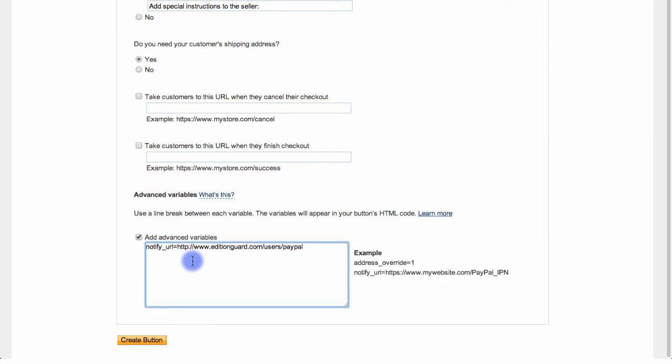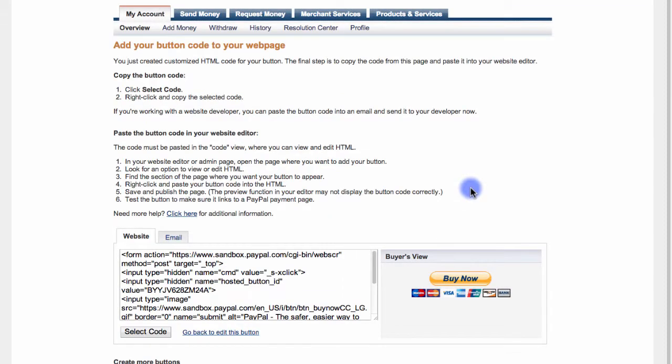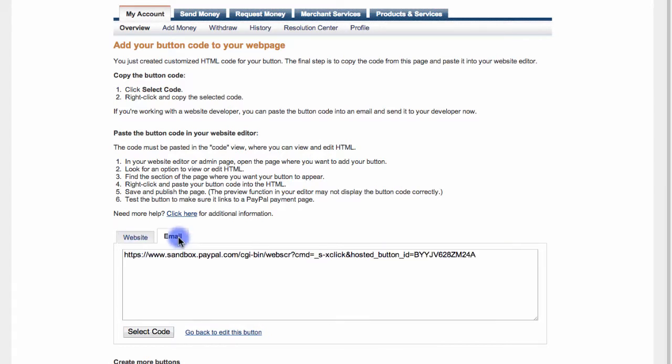That's all there is to it. Now, I'll click Create button. And from this page, I can copy the button code here to put it into my website, or I can click the Email tab right here and copy this code to paste my new button within an email.